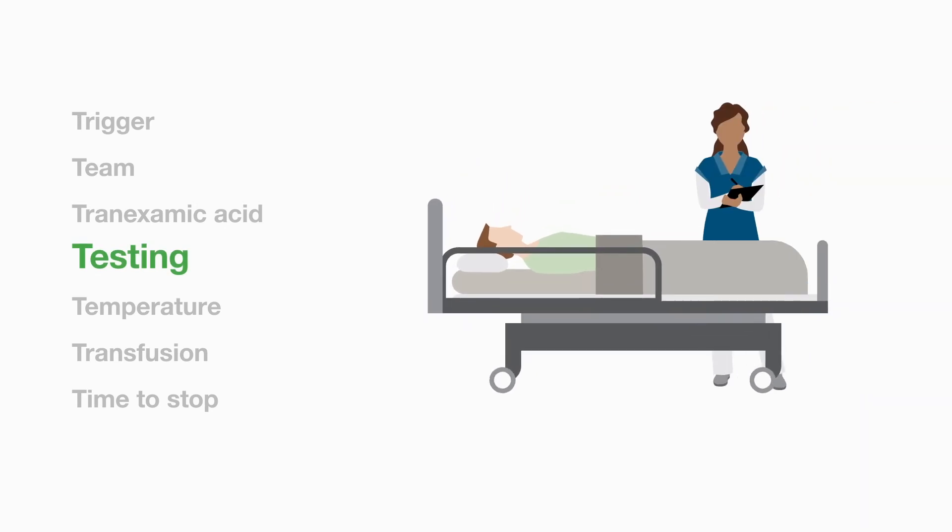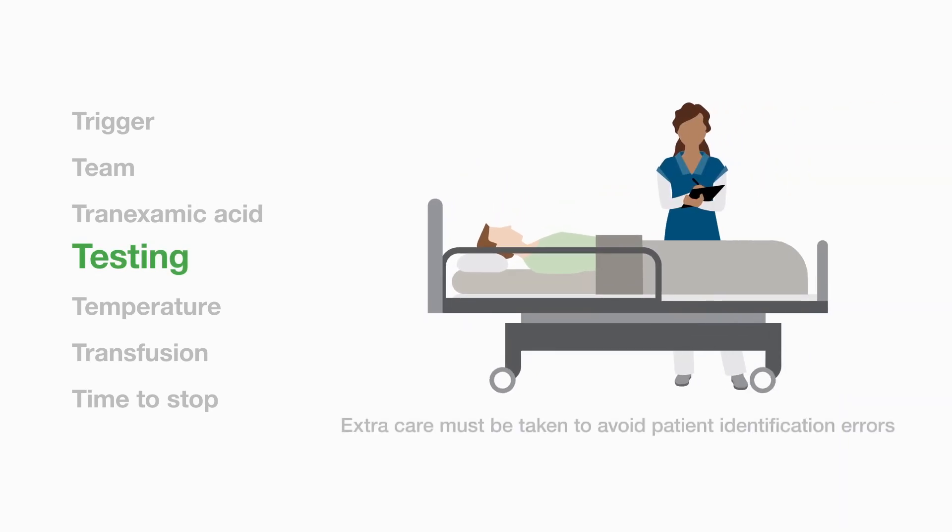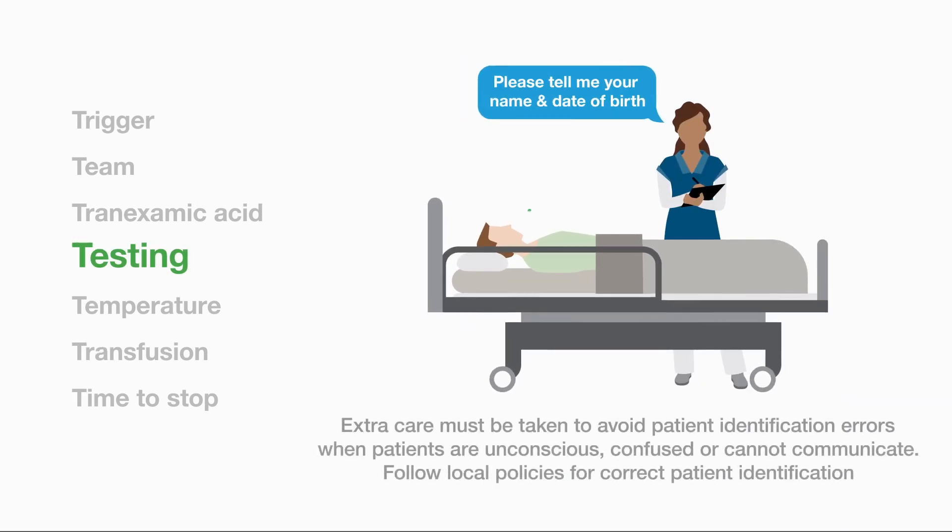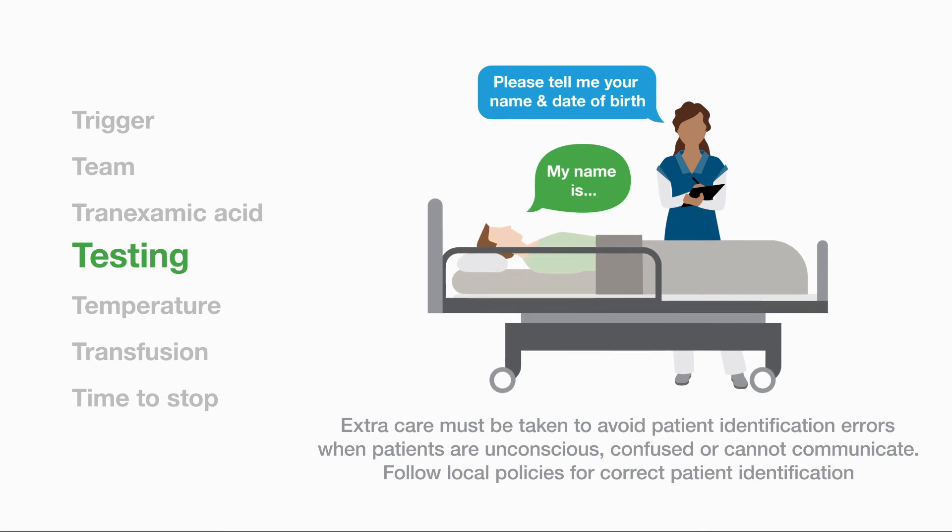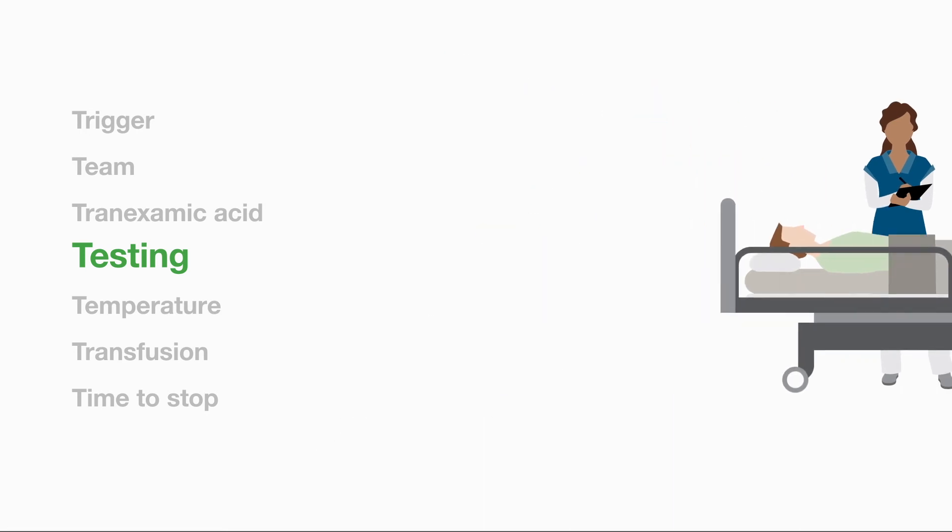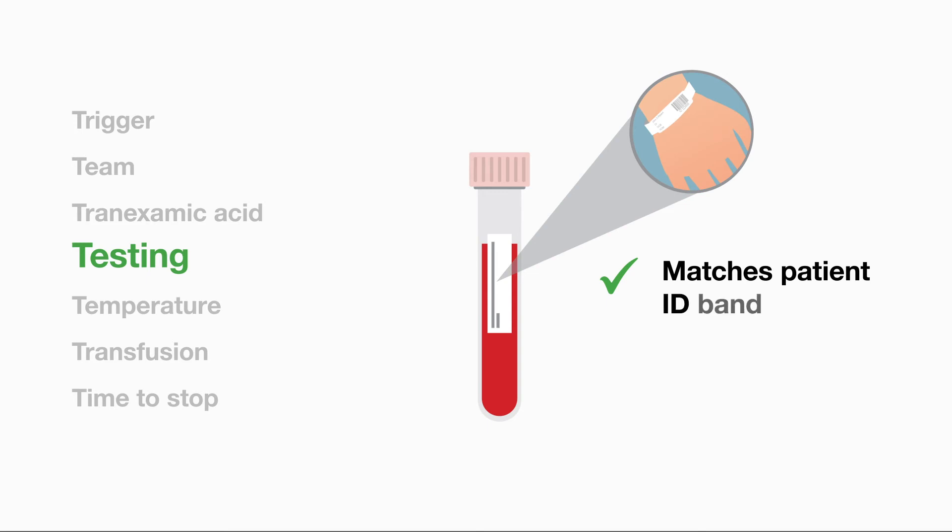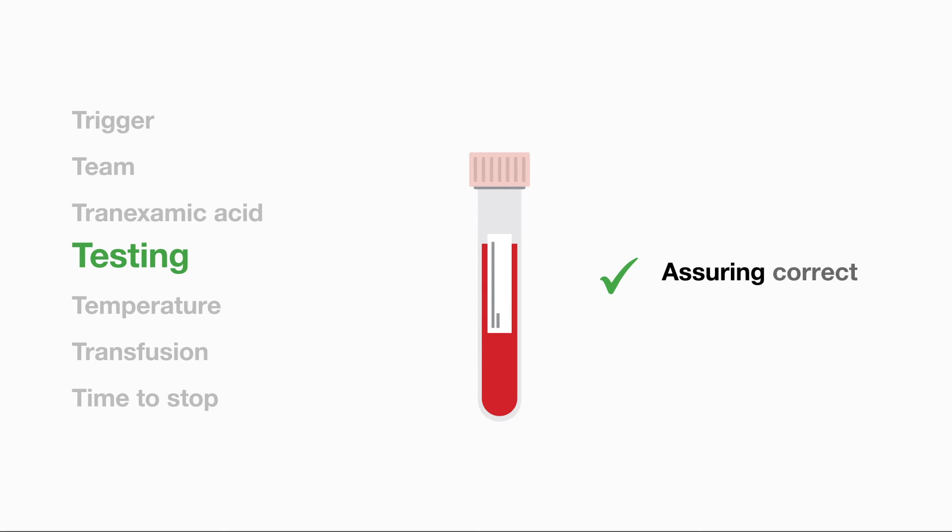Testing. It is important that correctly labelled samples from the patient are sent to the laboratory urgently before any emergency components are transfused. This assures that the correct blood group of the patient is known.